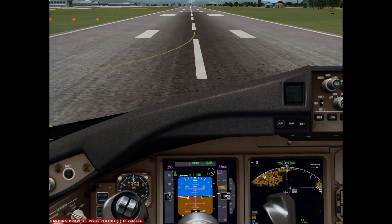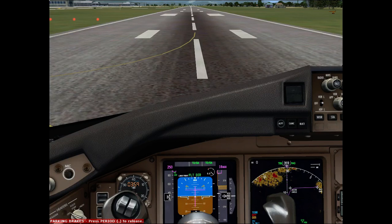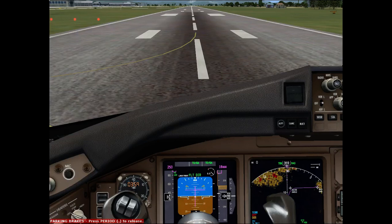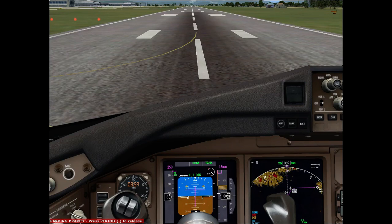Before we go, let me go over some stuff about the rejected takeoff. There are two different situations based on speed: a low-speed RTO and a high-speed RTO, divided at about 80 knots. Below 80 knots, we can reject for pretty much any reason — such as engine failure, engine fire warning, tire failure, or if the aircraft is unsafe or unable to fly.